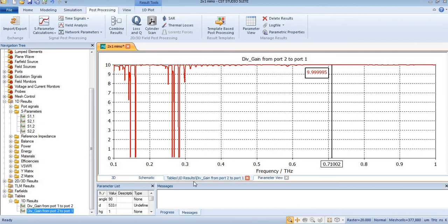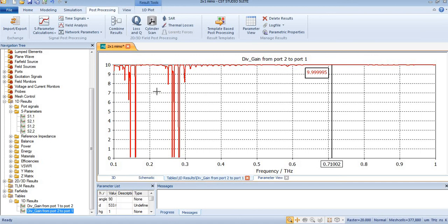So this is the first method of finding diversity gain from S-parameter.